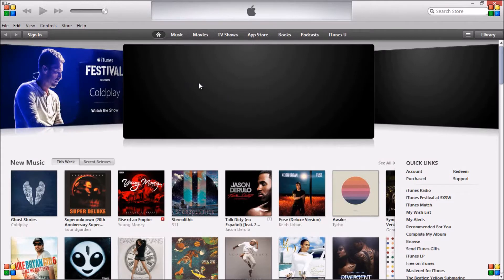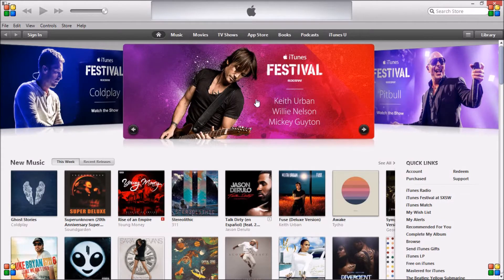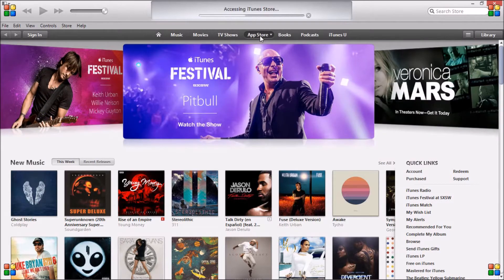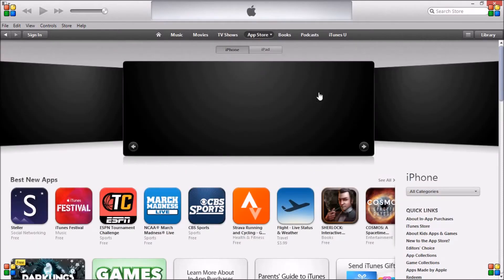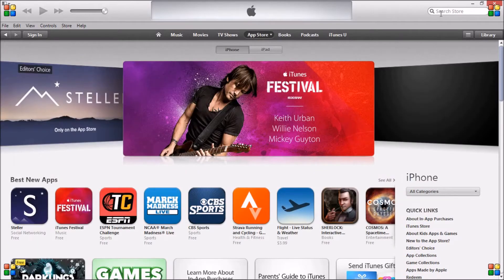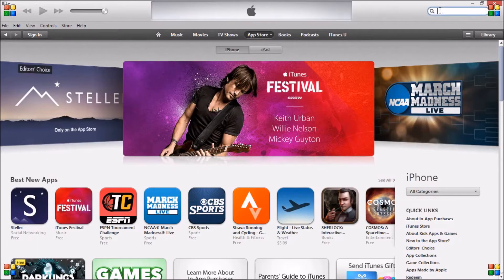You don't want to sign in or create a new account directly. What you want to do is select a free item and then go from there. So I'm going to go to the App Store and search for Netflix because that's a free app.